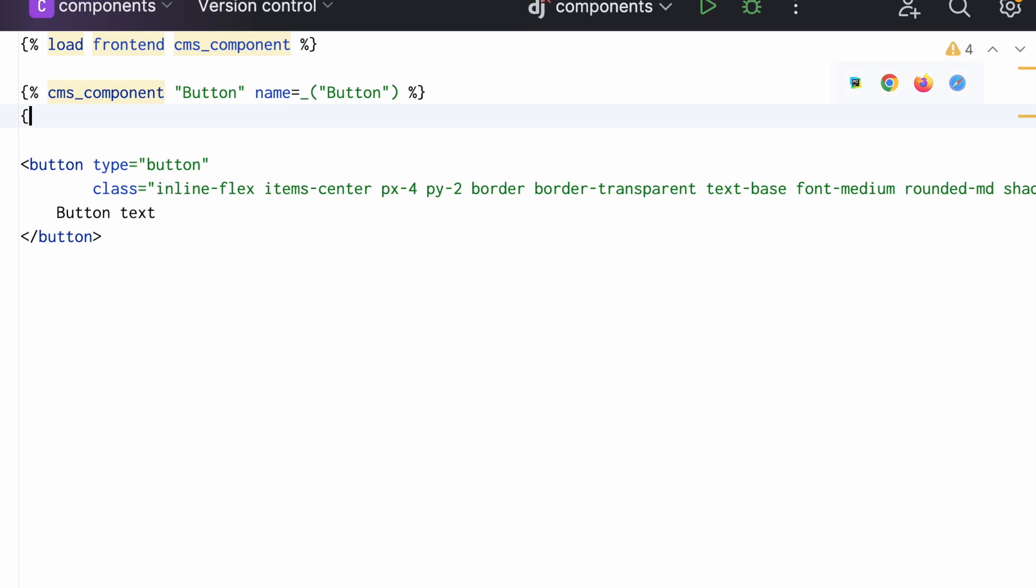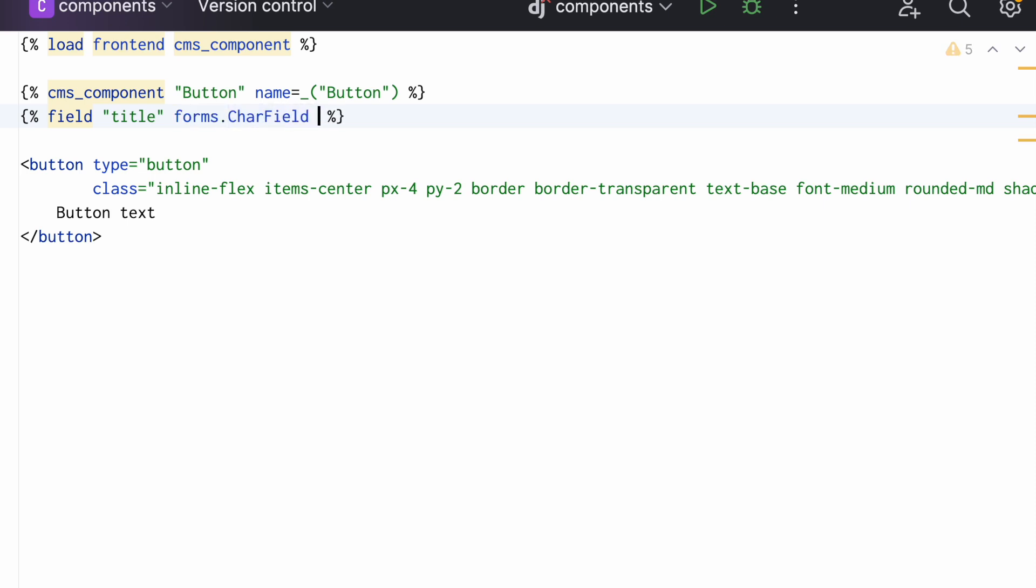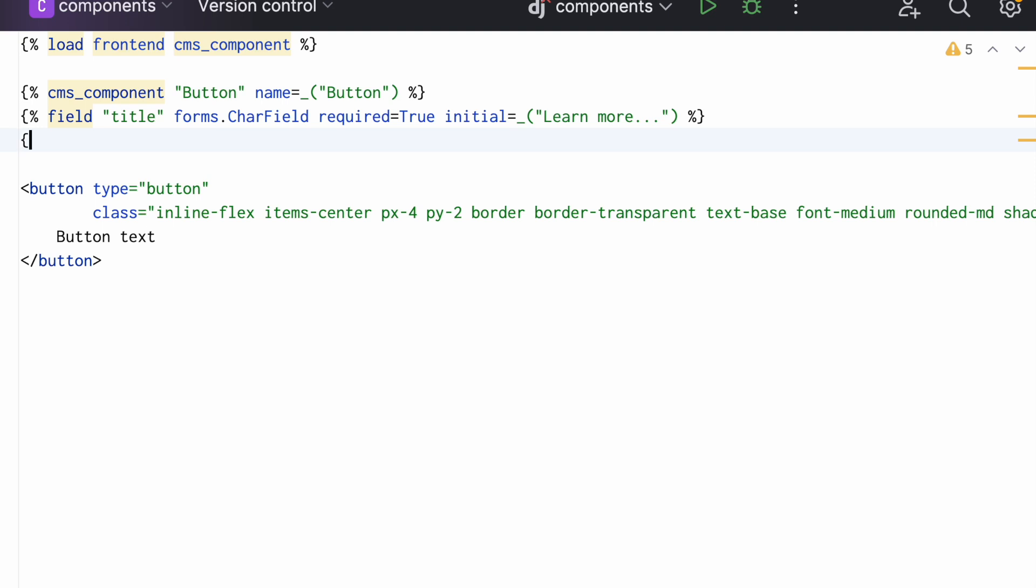So I continue by declaring a field, two fields actually. A title of the button, which is a char field. And maybe a link the button should lead to. Links are provided by a different package, Django CMS link, which defines a link form field.